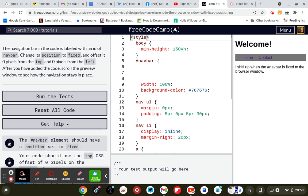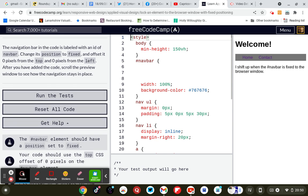The navigation bar in the code is labeled with an ID of navbar. Change its position to fixed and offset it zero pixels from the top and zero pixels from the left. After you've added the code, scroll to the preview window to see how the navigation stays in place.